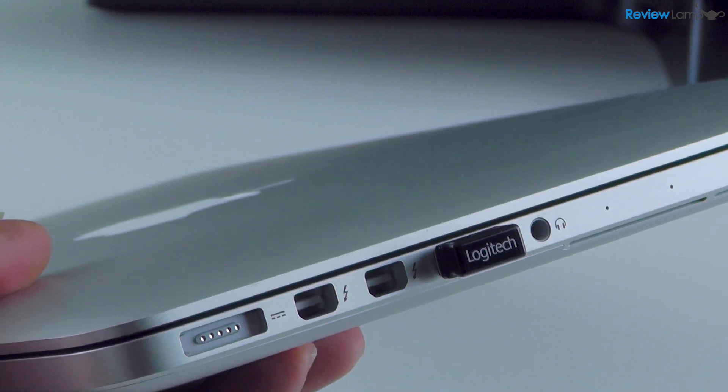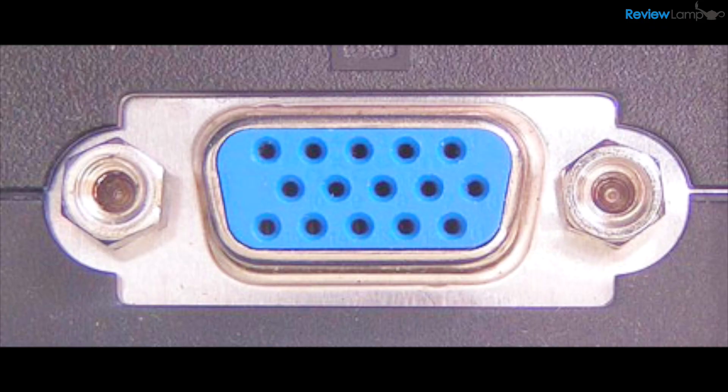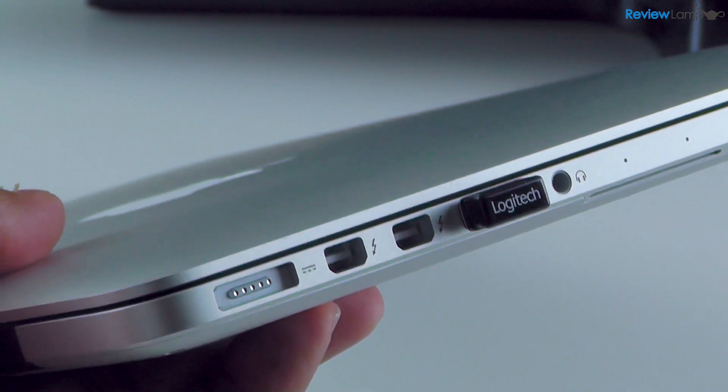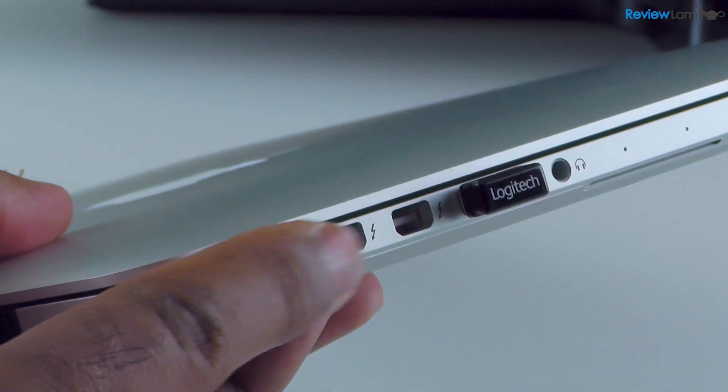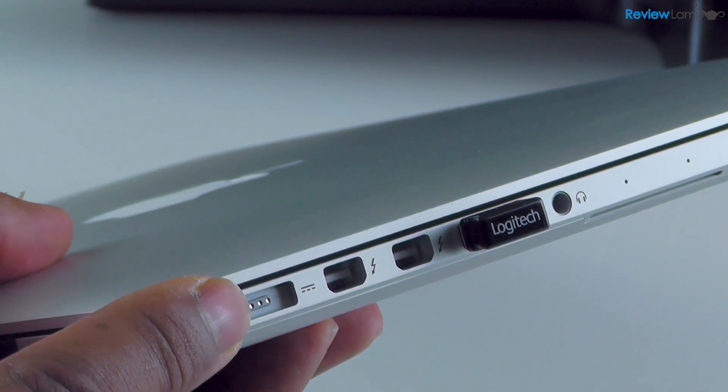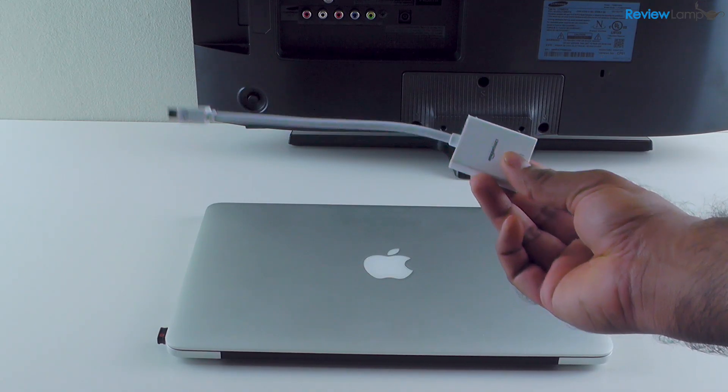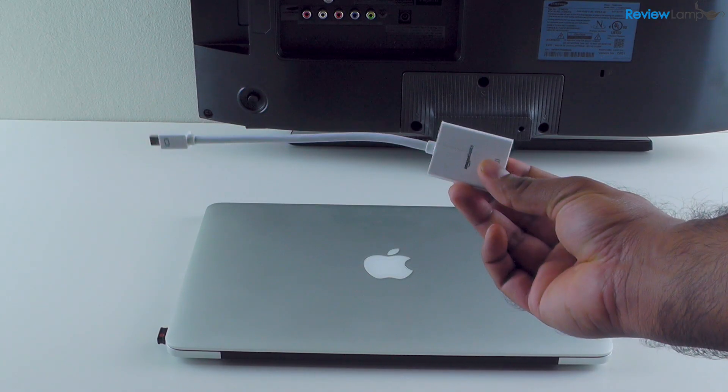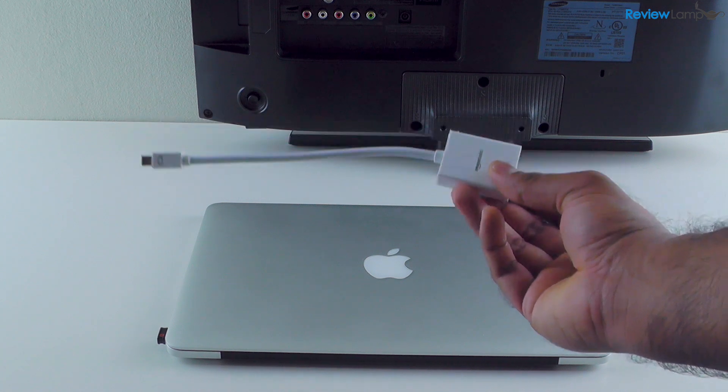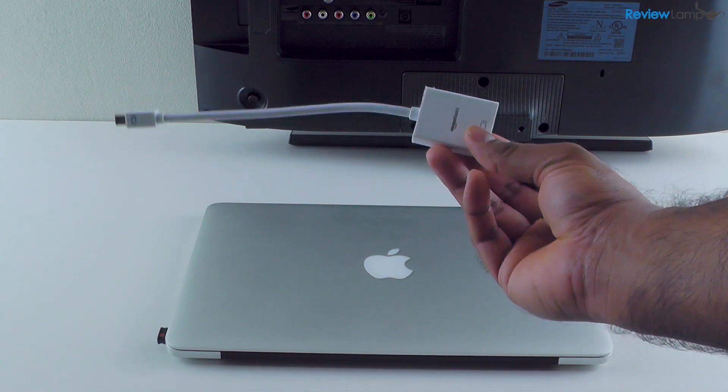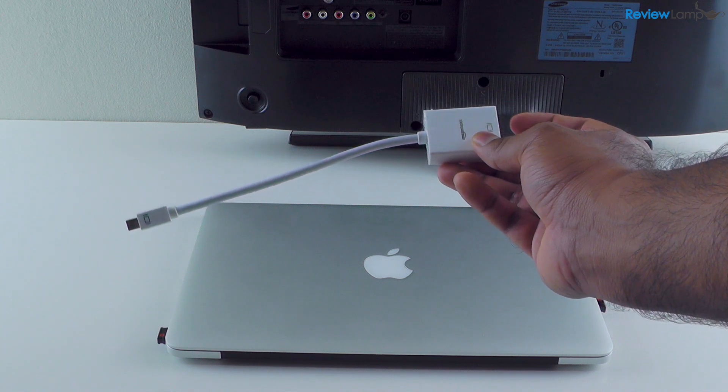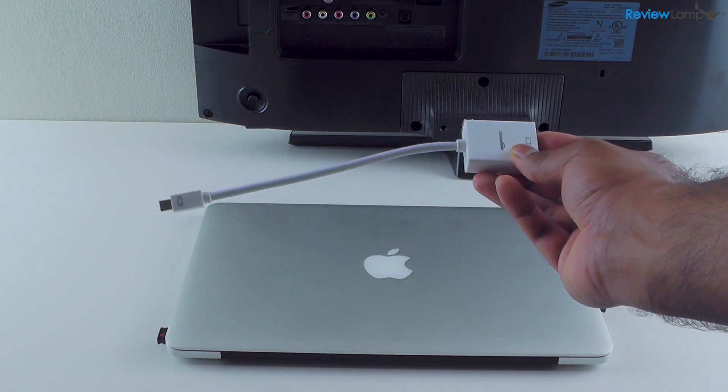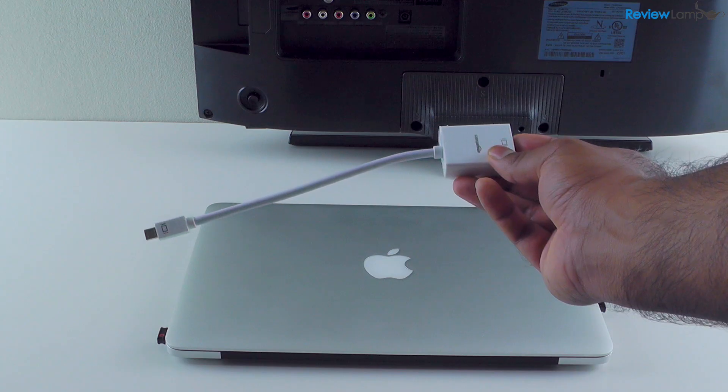However, if your monitor has a VGA port, you're going to need to use the Thunderbolt port on the side of your MacBook Pro. And in order to plug a VGA cable from your monitor into the Thunderbolt port on the side of your MacBook Pro, you're going to need an adapter like this one. Now this is a Thunderbolt 2 VGA adapter, and with this adapter you can plug a VGA cable into this side and then plug the adapter into the side of your MacBook Pro.